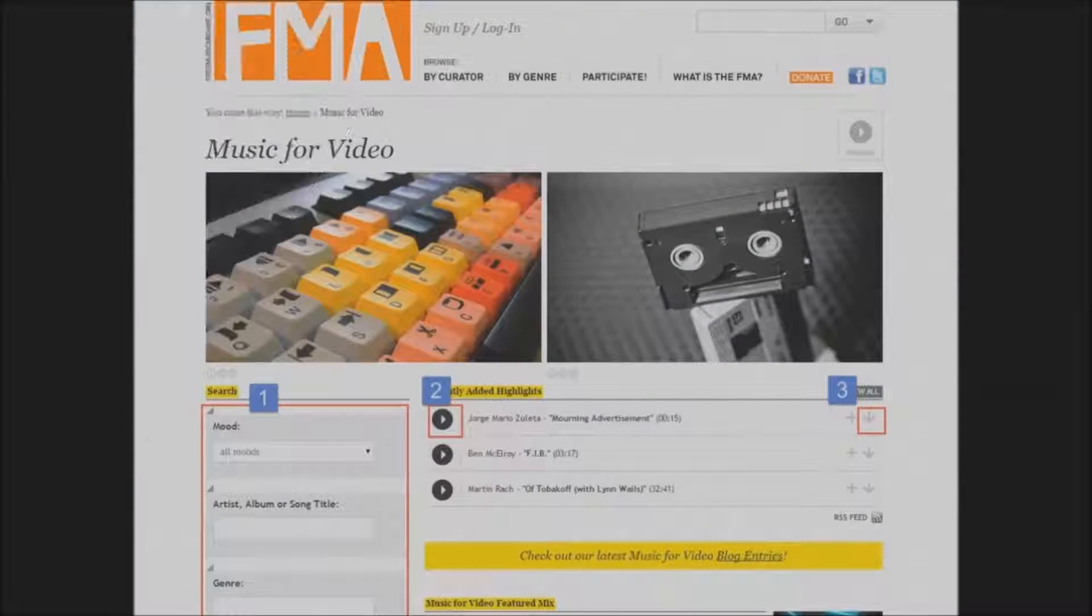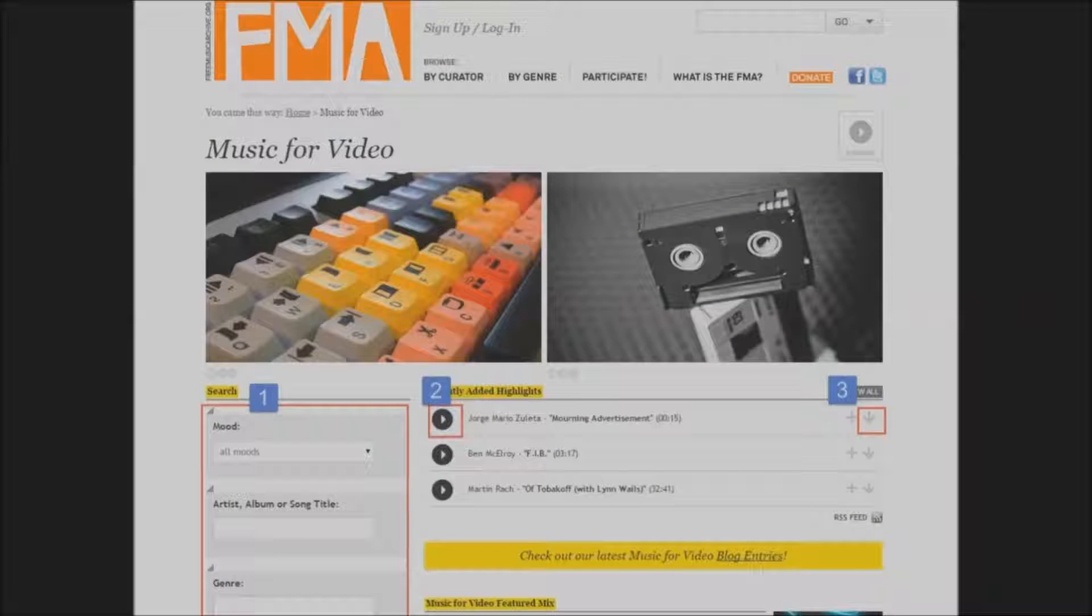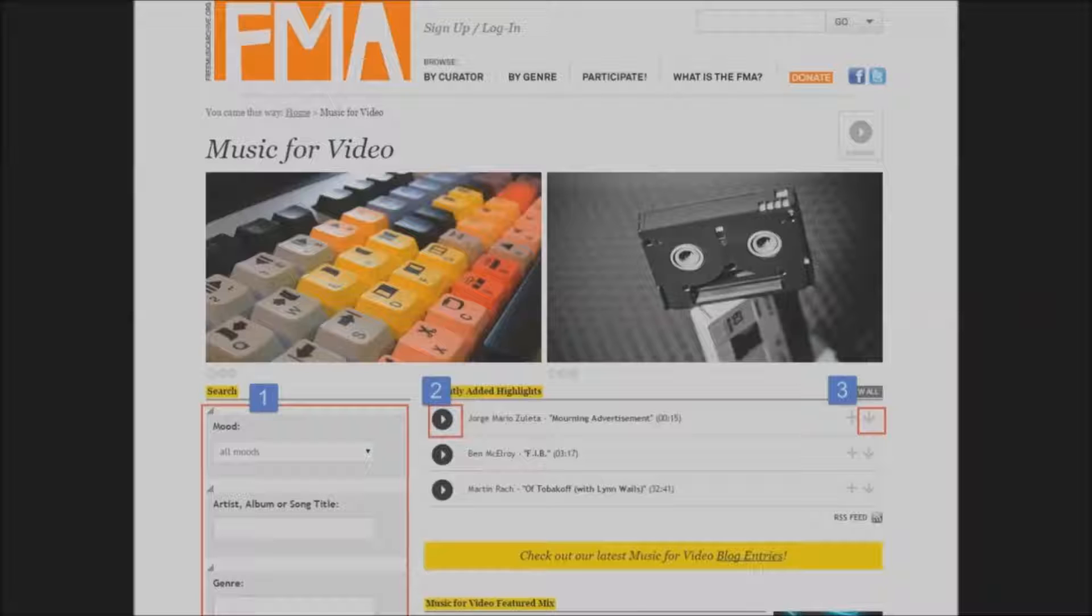It has a variety of ways to search by mood, genre, artist, or song title. You can listen to a track by clicking on the black arrow. Then once you've found something you like, click on the down arrow to the right and it will save the mp3 to your downloads folder.